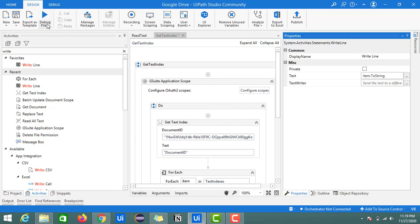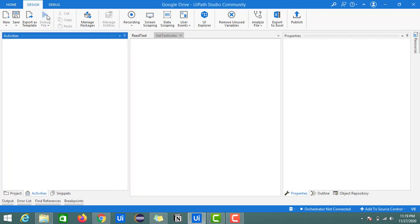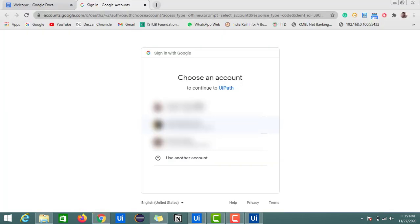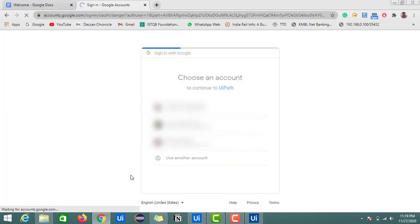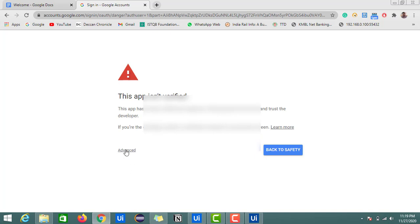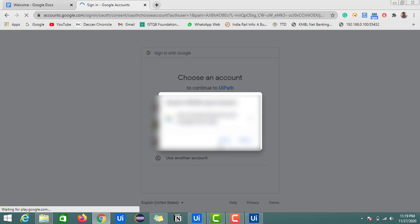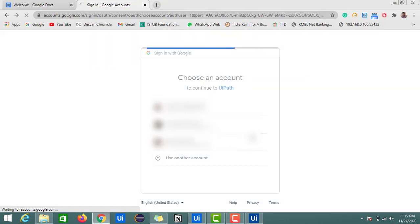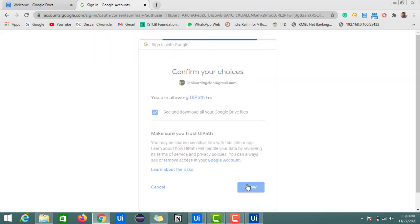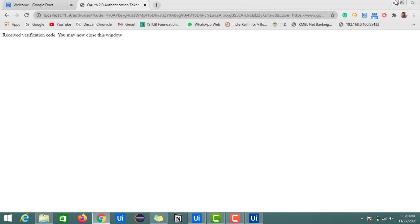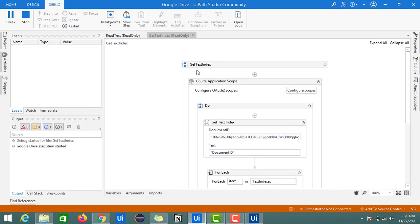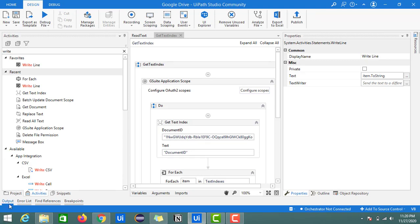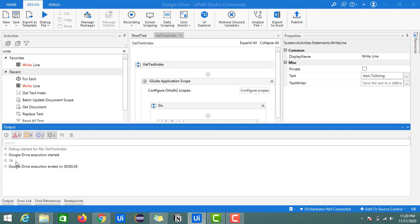Let's run this now. The execution is started. Let me save the account. Let's click on advance, go to UiPath and save.